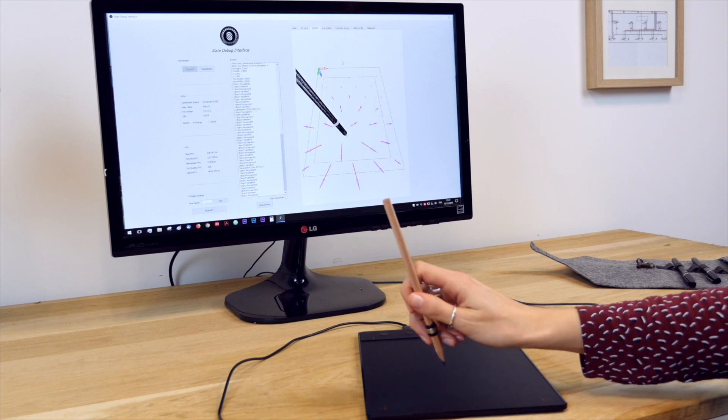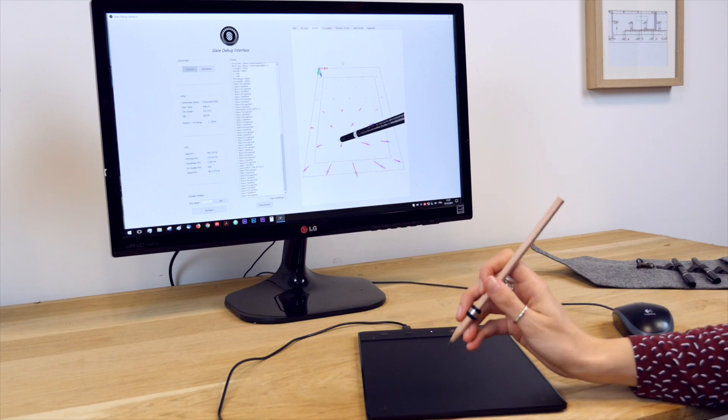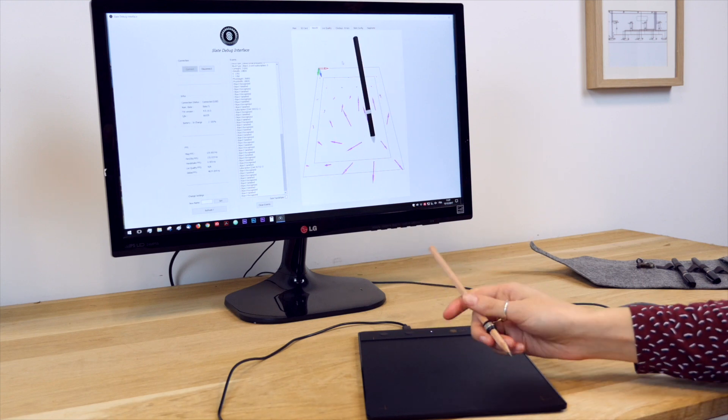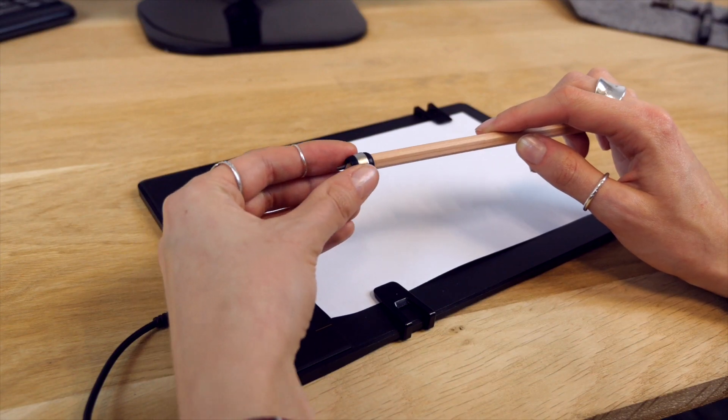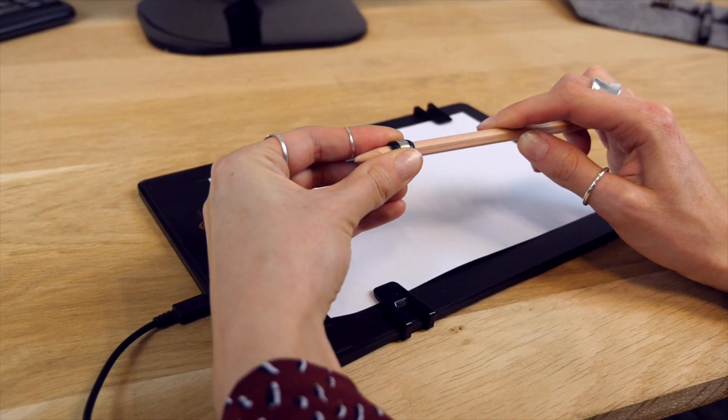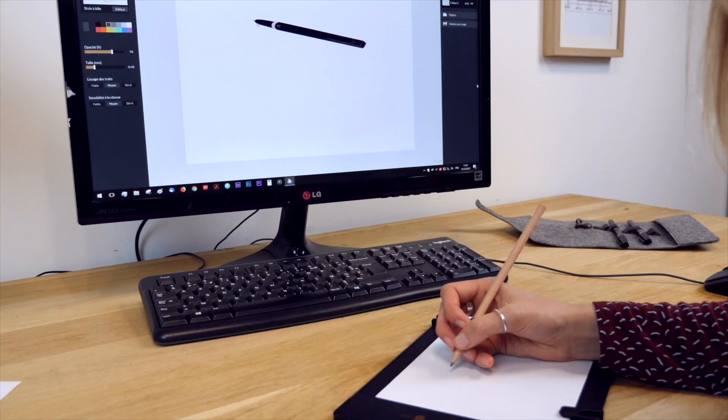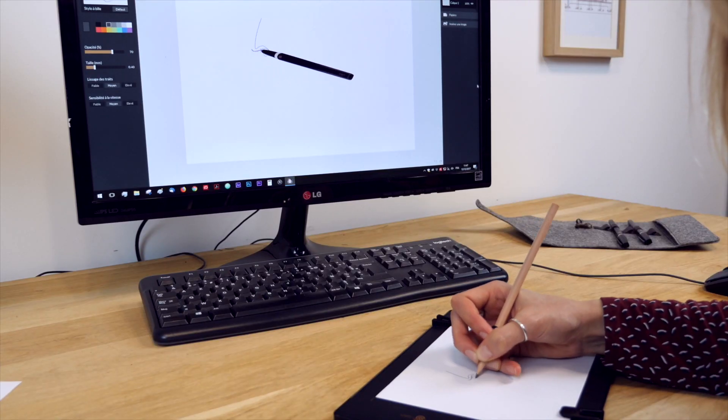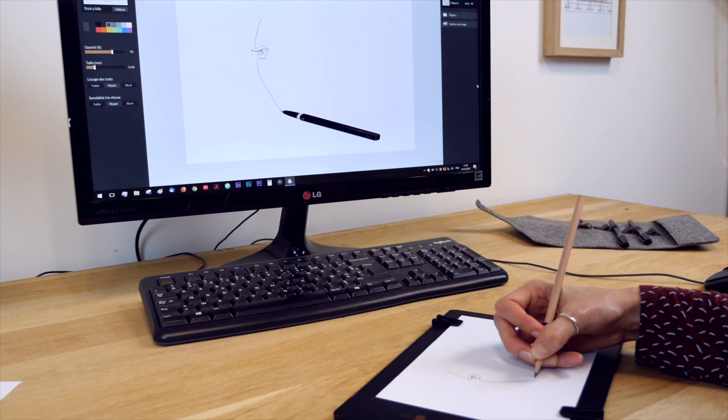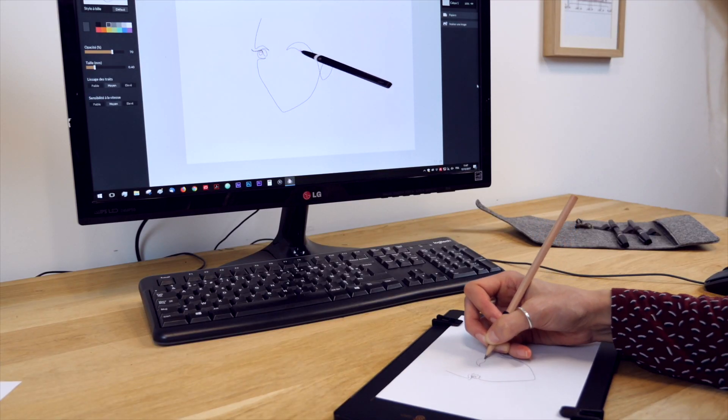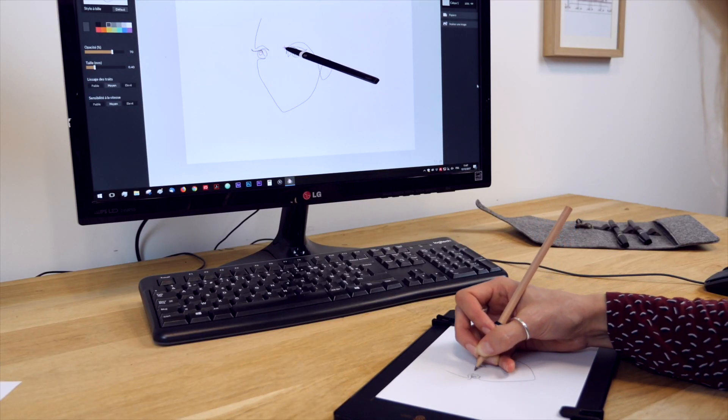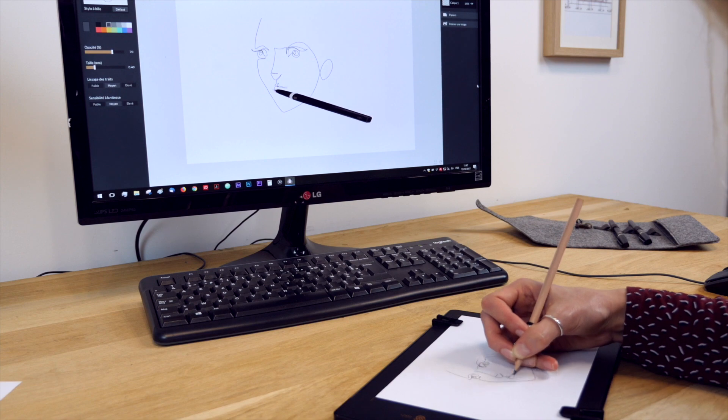The magnetic ring placed around a pencil allows the slate to retrace your hand's gesture and reproduce your drawing with great precision, so you're basically drawing on paper with your own pencils equipped with a magnetic ring.